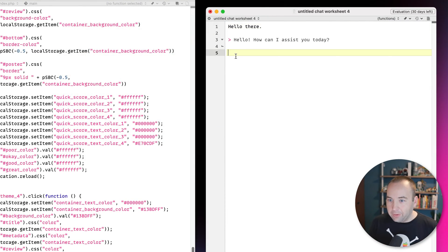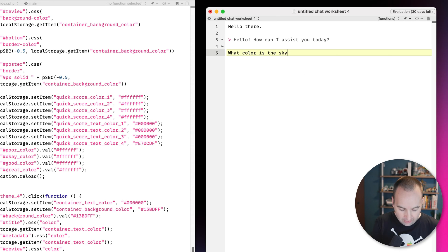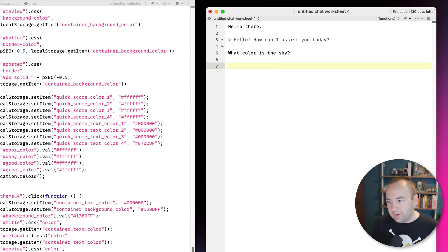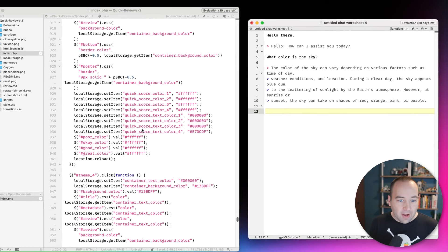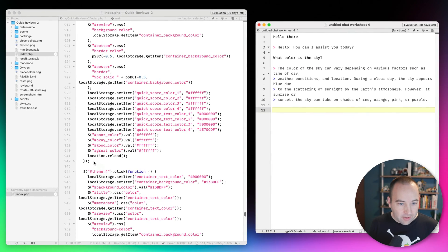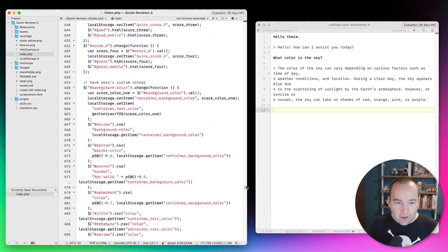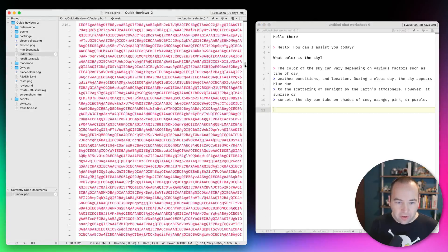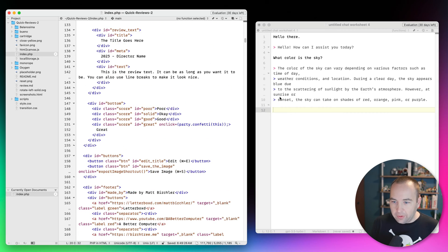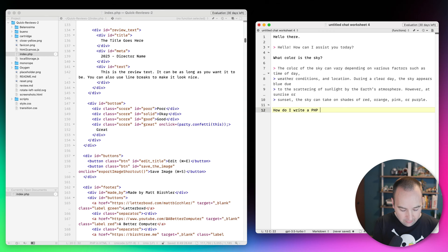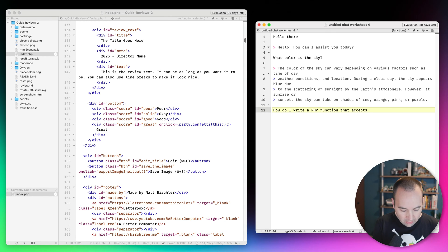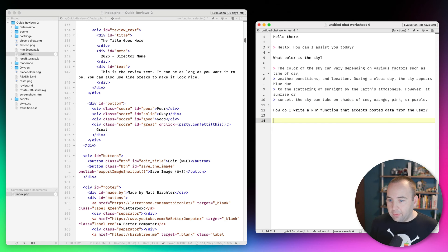And so there we go. It responded. What color is the sky? All right. So these are kind of just not interesting questions. But I could say, let's go into my code and say I want to do something where someone posts data to this, right? So I'm going to say, how do I write a PHP function that accepts posted data from the user? Submit.